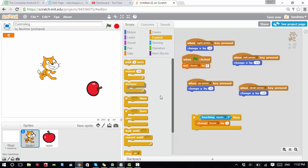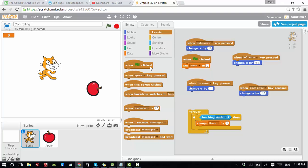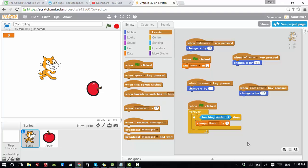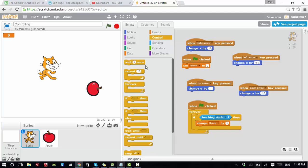Remember, whenever you use an if block, most of the time you also need a forever block — because you don't want to change the score just once, you want it to change every time the cat touches the apple. So: when flag clicked → forever → if touching apple → change score by 1. There's one more important piece: the wait block. Without a wait block, whenever you touch the apple the score will keep changing very quickly.